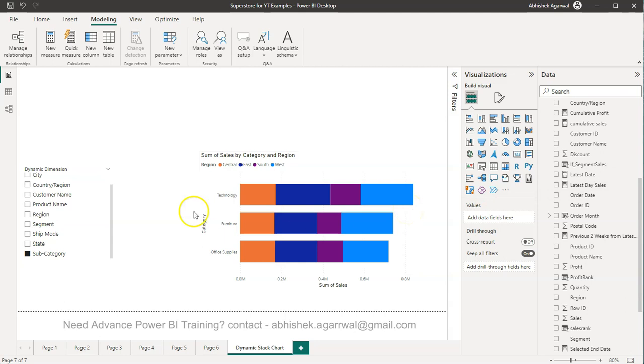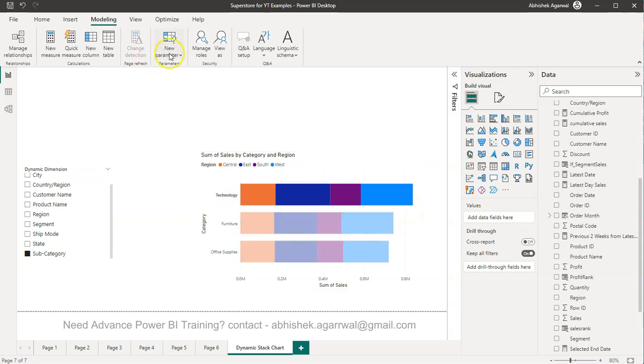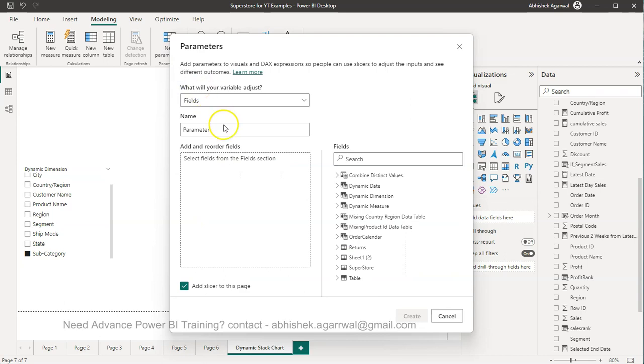And now what we can do is we can simply go into our Power BI and the data set link is also present in description so make sure you use that. So we will come over here in the new parameter fields.